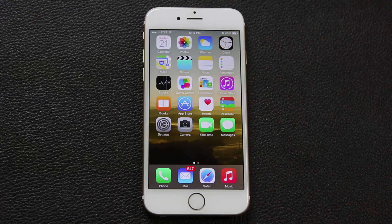Hello and welcome to Socky Tech. In today's video I'm going to give you guys a quick tip on the iPhone 6.